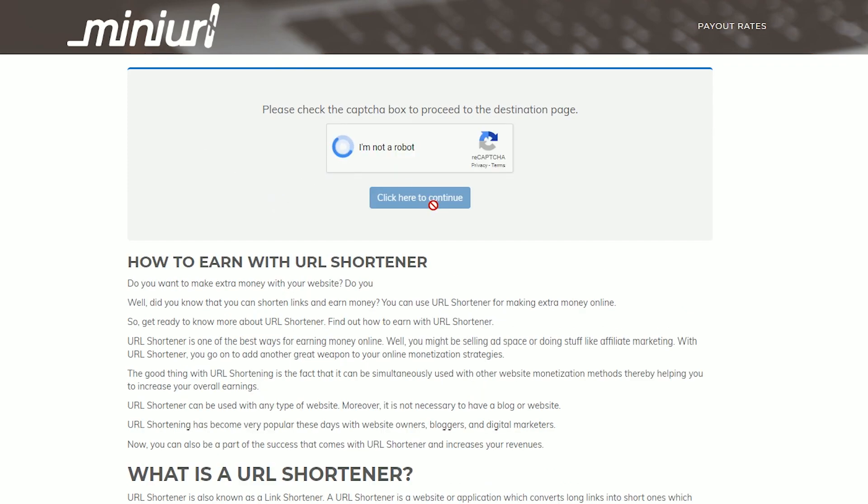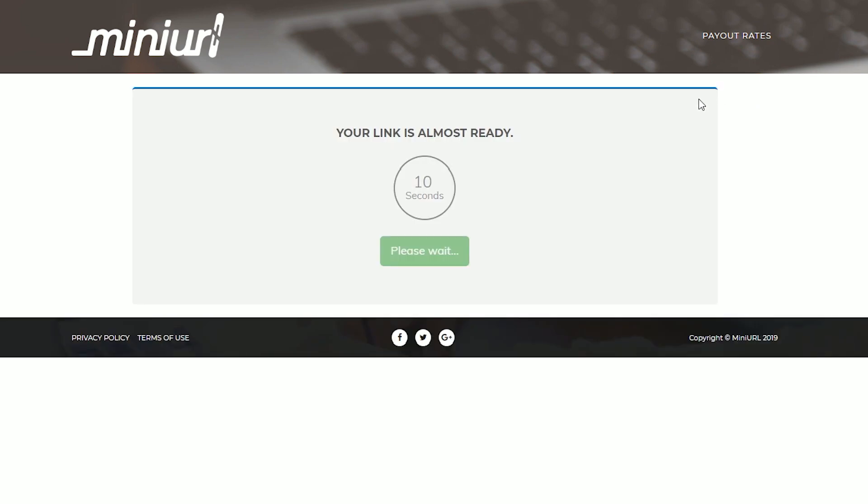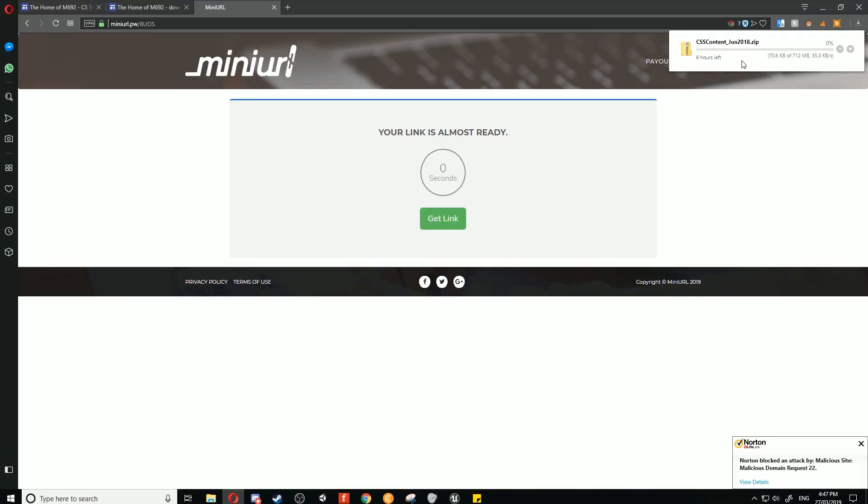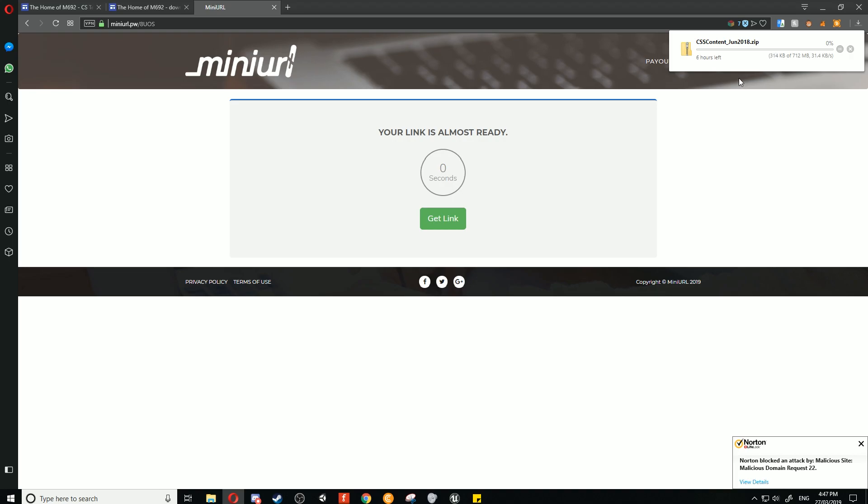We're going to click I'm not a robot, then click the continue button, and we just need to wait 10 seconds. Then we'll click get link and it will start the download. You'll want to close the first thing if it's an ad pop-up, and click the get link button again. As you can see, it will automatically download here. This is a large file, around 712 megabytes in size, so it may take a while to download.